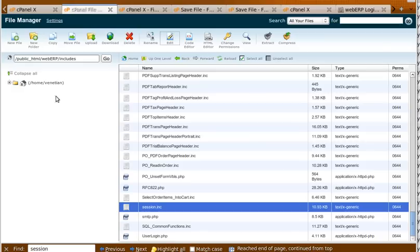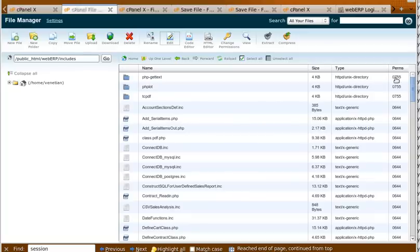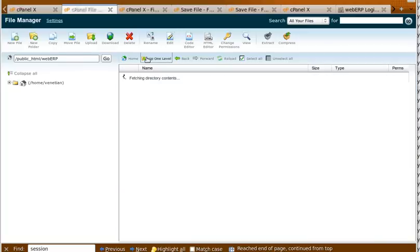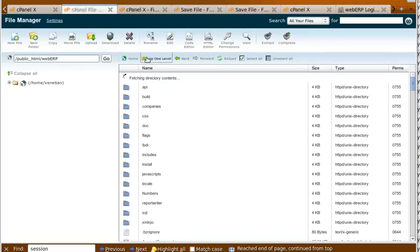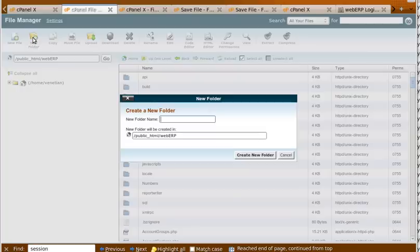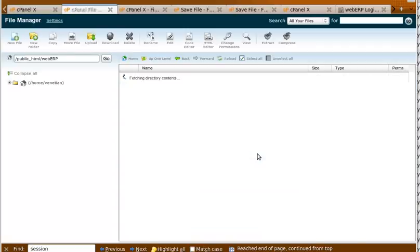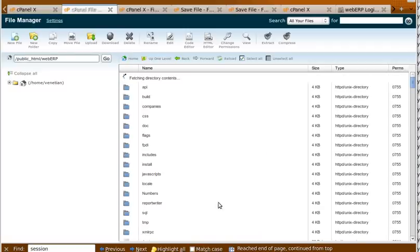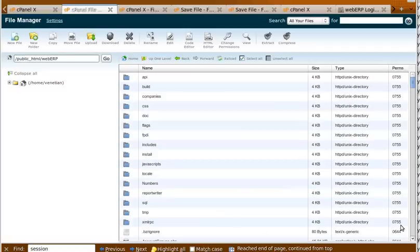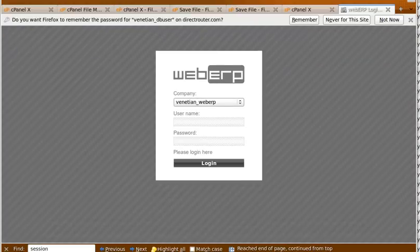And then we go to the file manager. Into the WebERP directory. And here we're going to create a new folder. And we're going to call it tmp. Let's check it. It looks like it has the correct permissions.